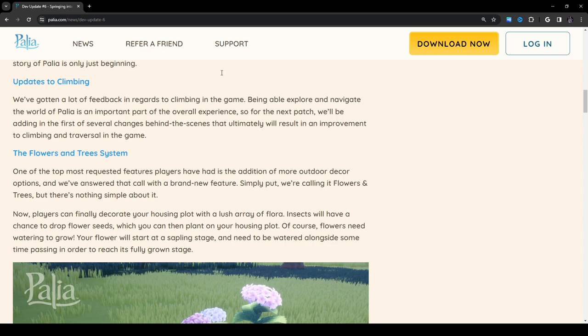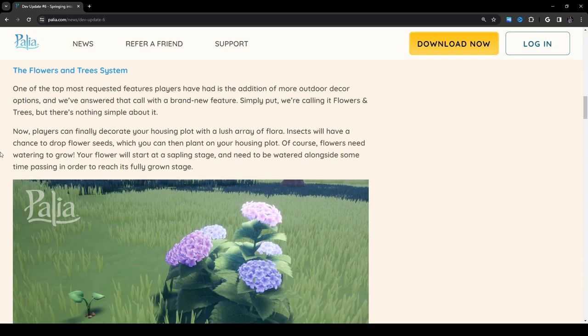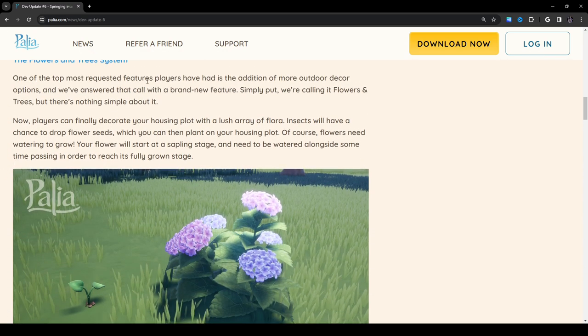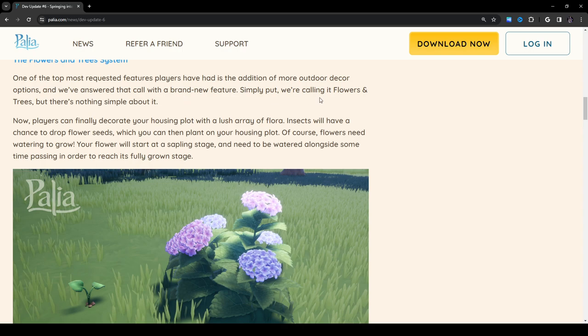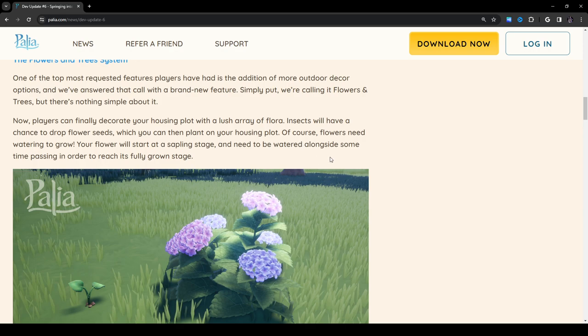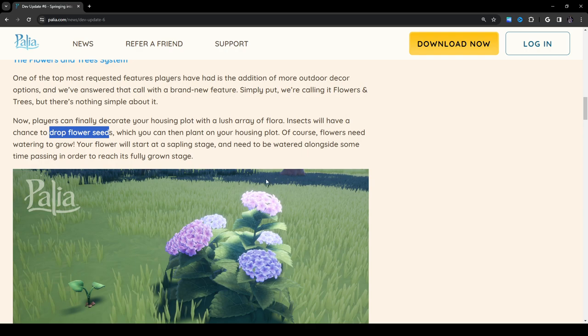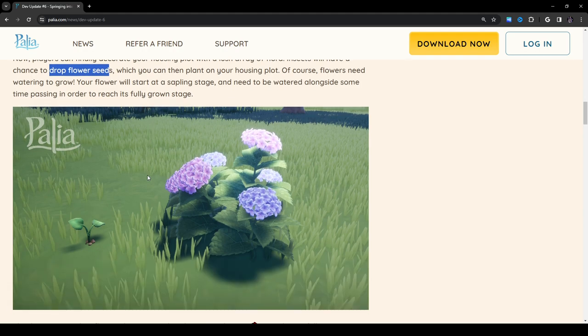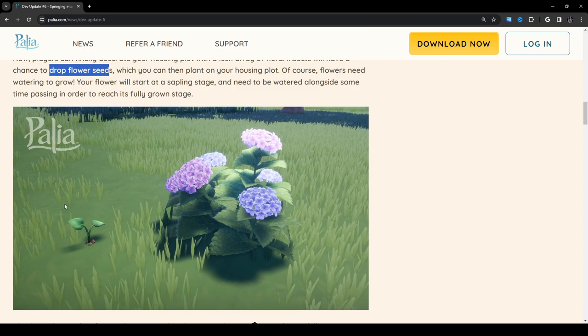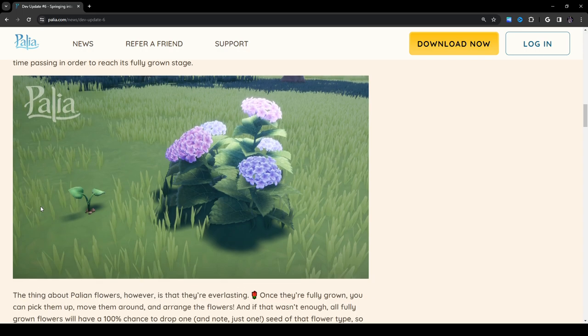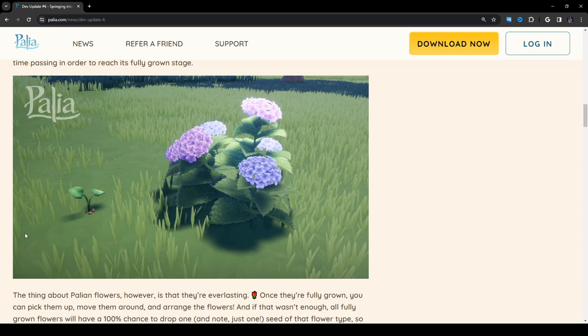The Flowers and Trees System. One of the top most requested features players have had is the addition of more outdoor decor options. We've answered that call with a brand new feature. We're calling it Flowers and Trees, but there's nothing simple about it. Now players can finally decorate your housing plot with a lush array of flora. Insects will have a chance to drop flower seeds, which you can then plant on your housing plot. Of course, flowers need watering to grow. Your flower will start at a sapling stage and need to be watered alongside sometime passing in order to reach its fully grown stage. It's just in the ground. It doesn't look like it goes in any particular plot. That's actually kind of nice, if my interpretation is correct, because then you don't have to worry about placing them a specific way.